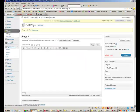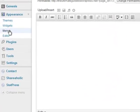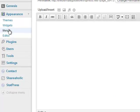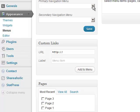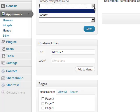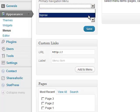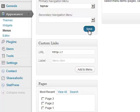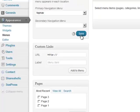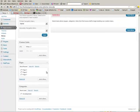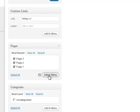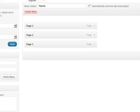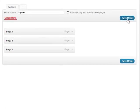So you actually have to go to menus and add those pages to the menu. So watch what we can do here. Go down to pages, select all, add to menu, and save the menu.